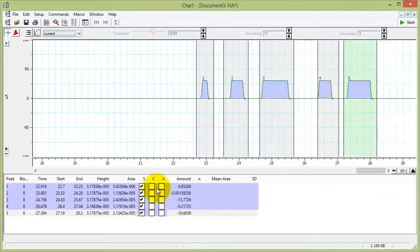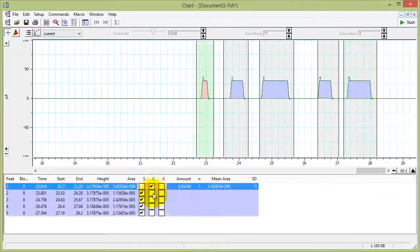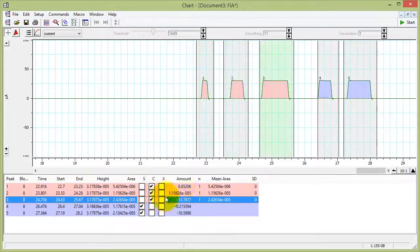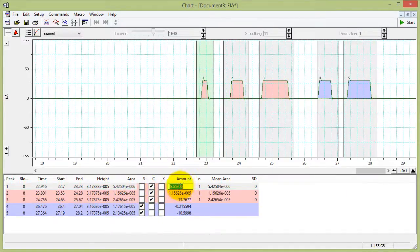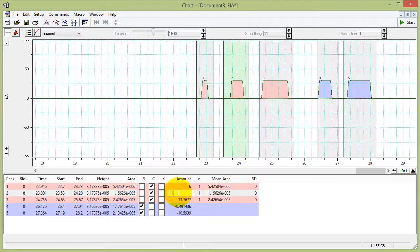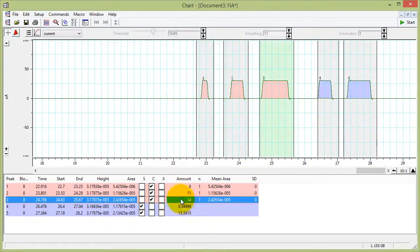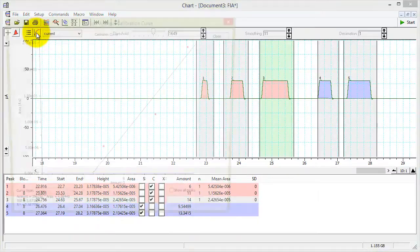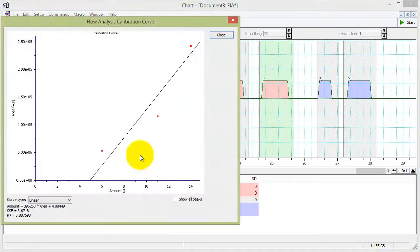You can set some of them as calibration standards. Enter their concentration into here. And it calculates the concentration of your samples and it draws a calibration graph.